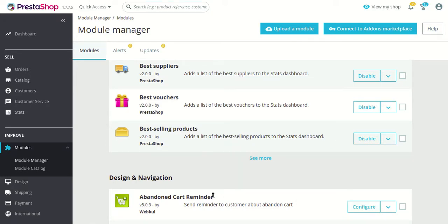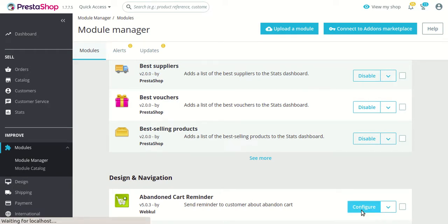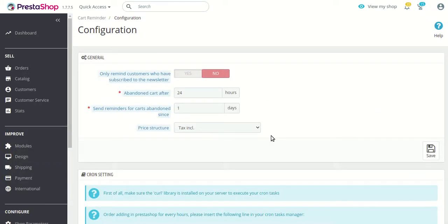As you can see, I have already installed this module in my PrestaShop. Let me take you to the configuration settings. In the configuration settings of the module there are very few options, so I'll explain each one by one.